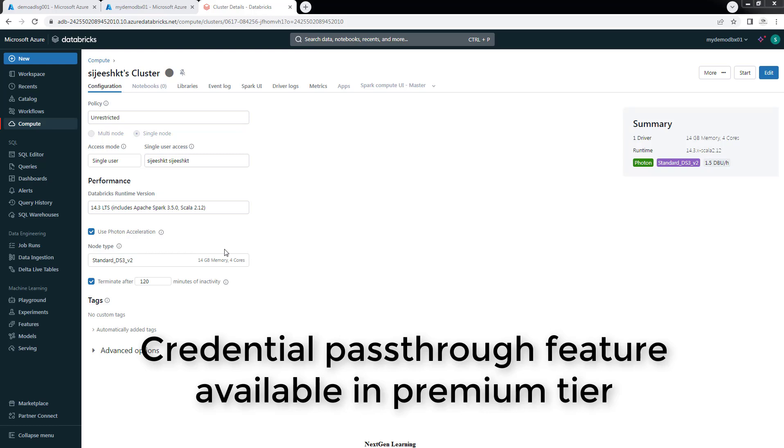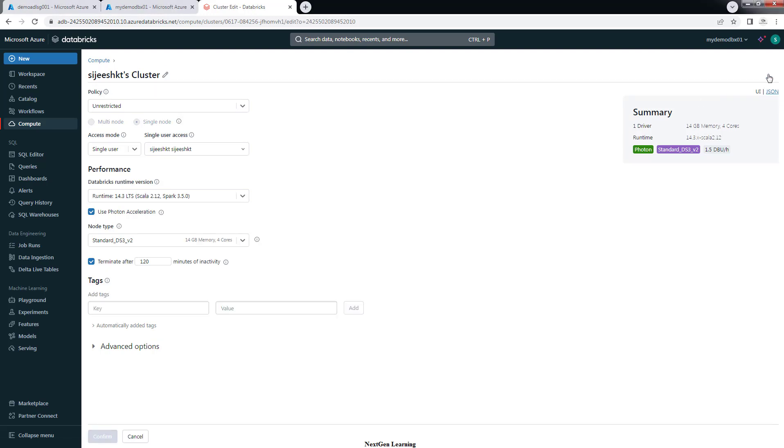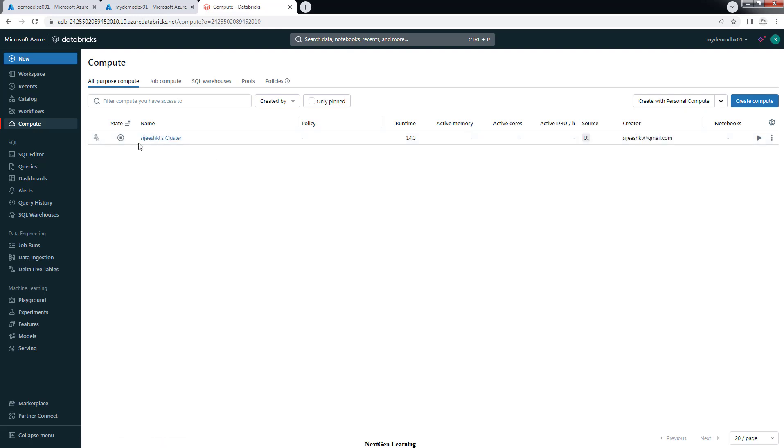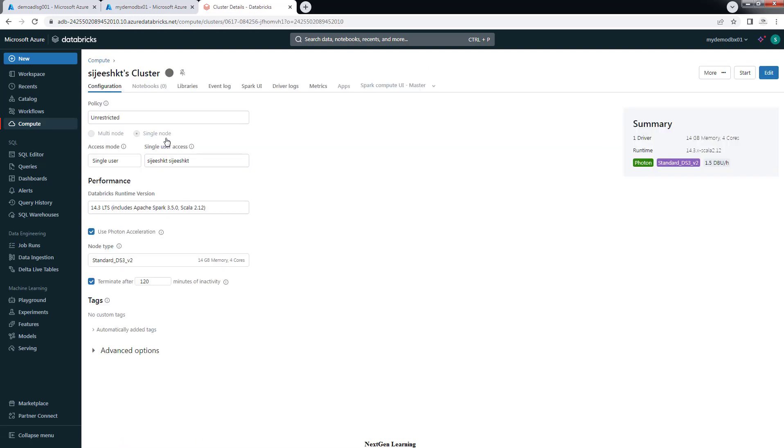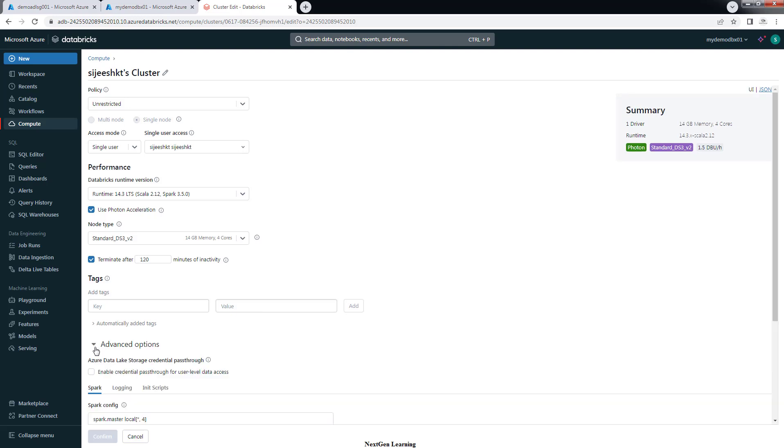First step, you need to have a cluster and you can enable credential passthrough in that cluster. So go ahead and use this edit option. First choose your cluster, and if you don't have the cluster you can create the cluster. During the creation itself, you can choose that option like enabling credential passthrough. Or if you have already deployed one cluster, you can edit that and enable credential passthrough. Just use this edit option. Then go to this advanced option. Here you have option, and then confirm.